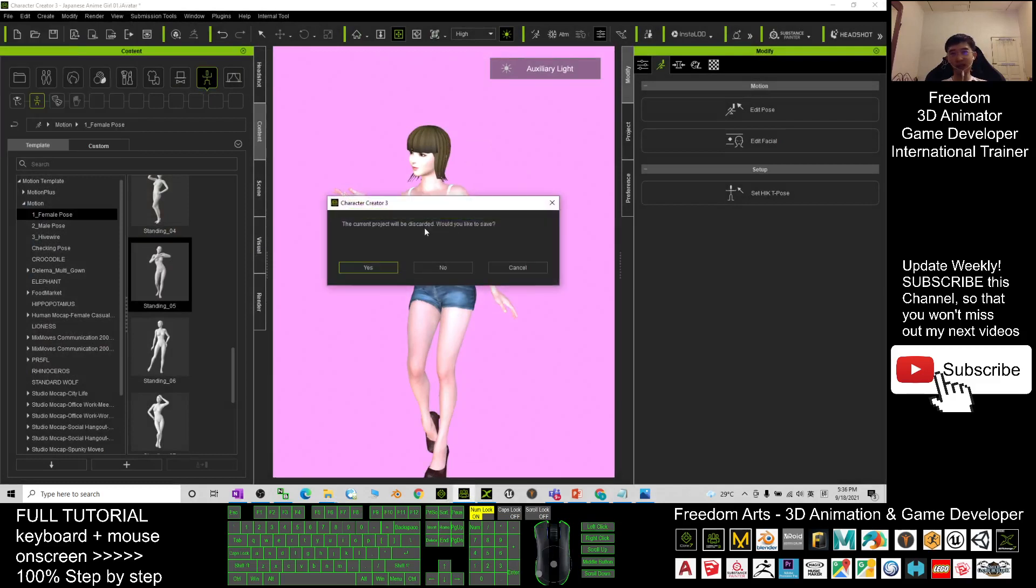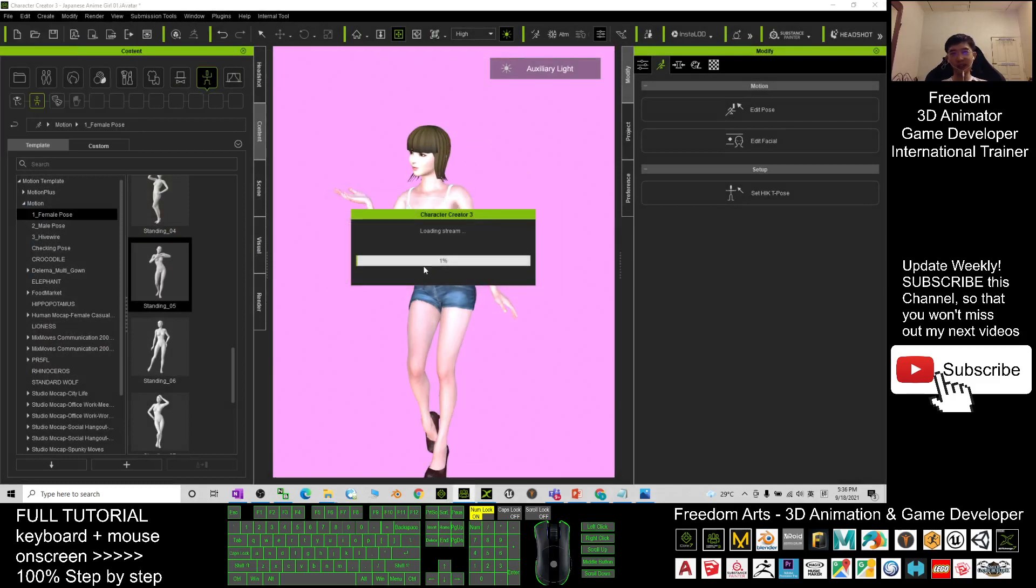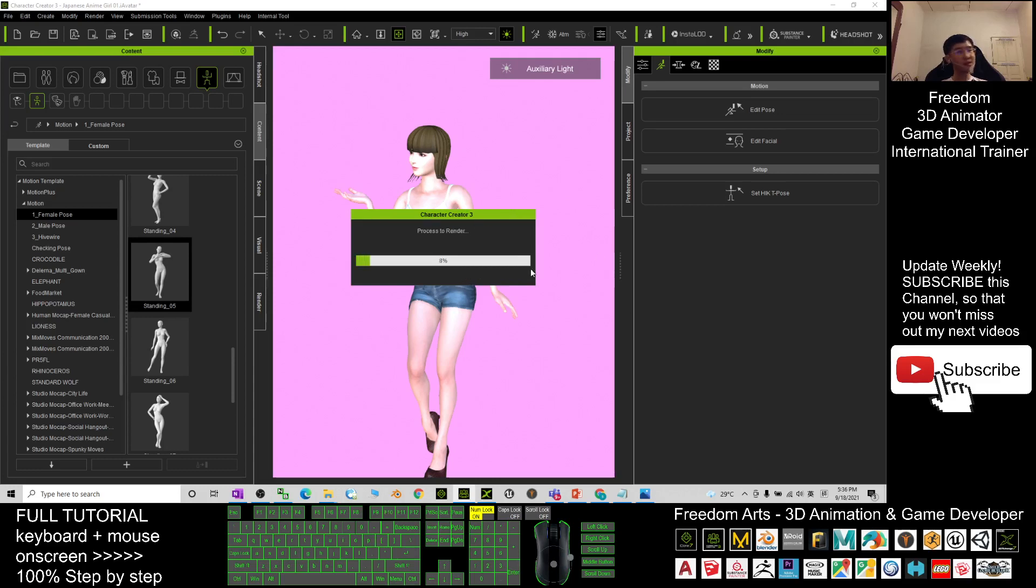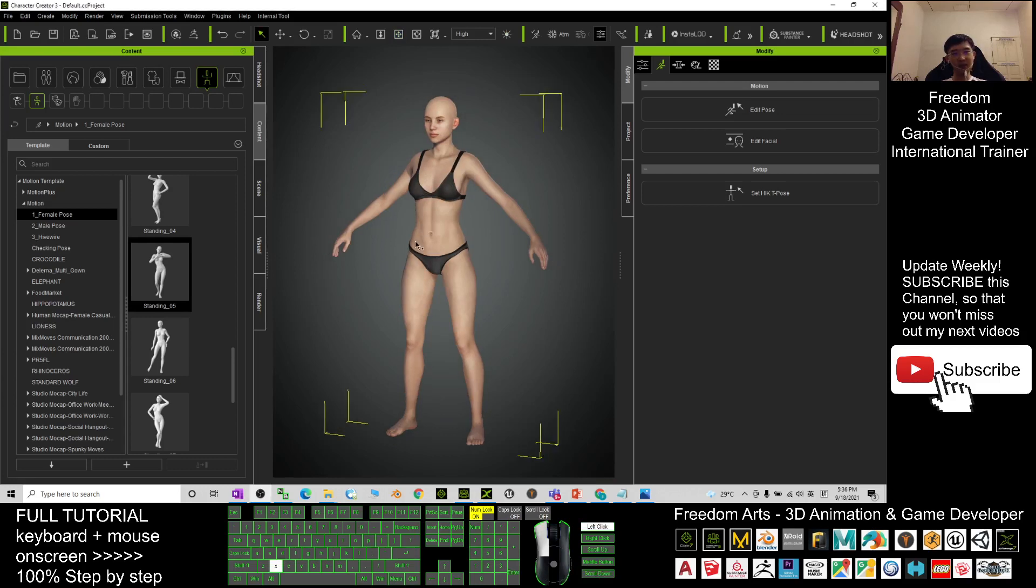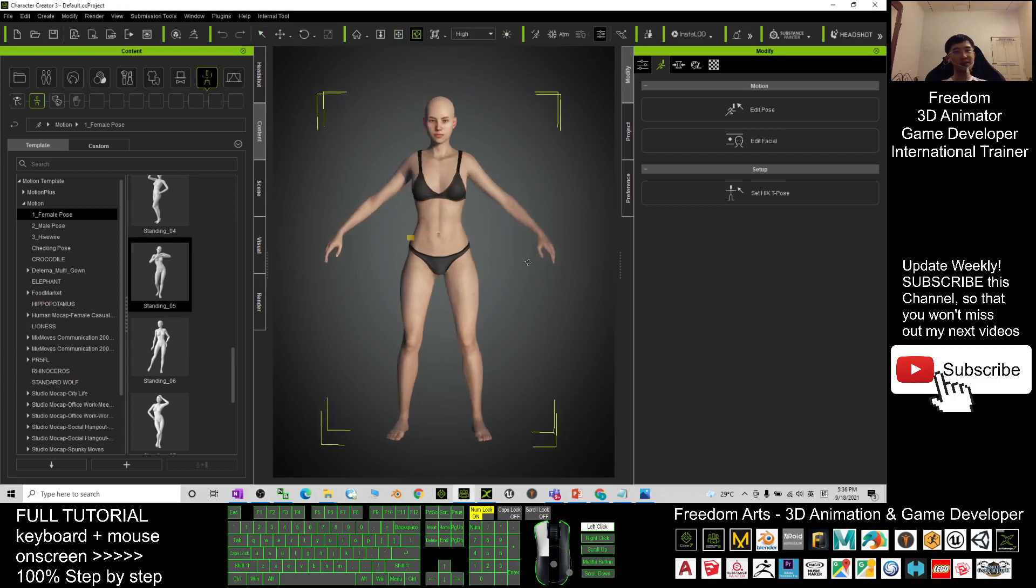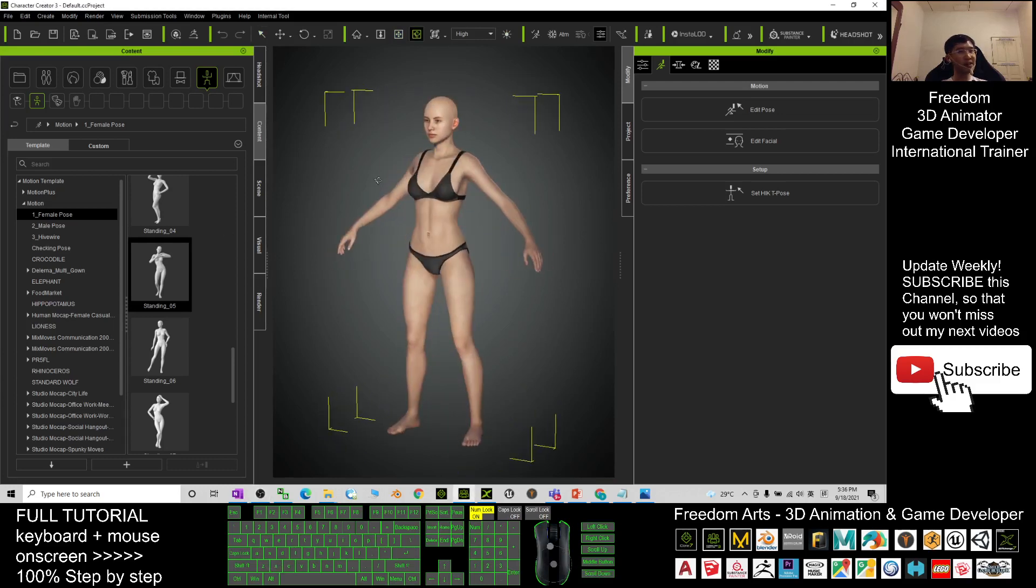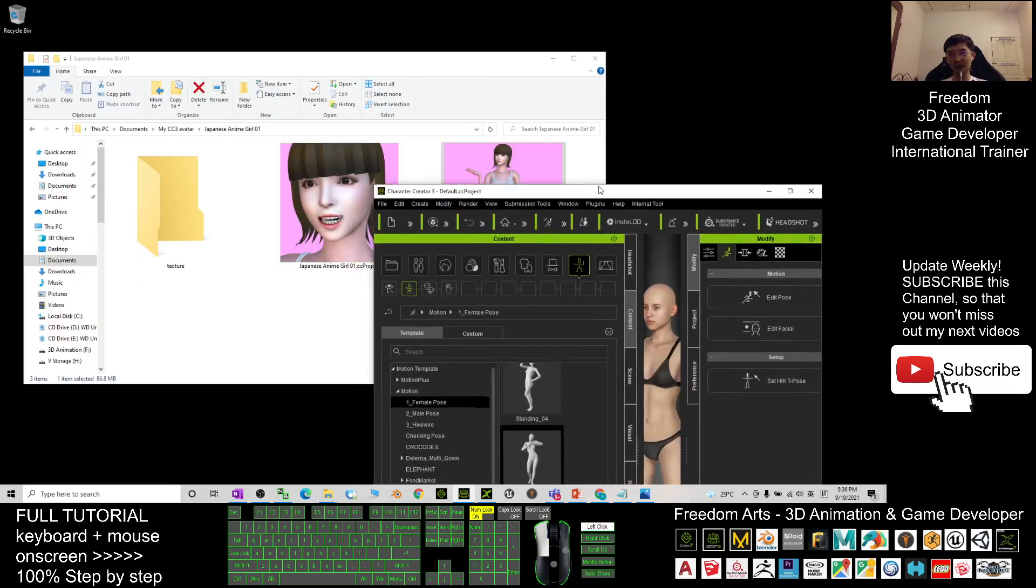I start a new project. By default, once you open your Character Creator 3, it is the default avatar. Let's have a look - this is the default avatar. You can just ignore it.